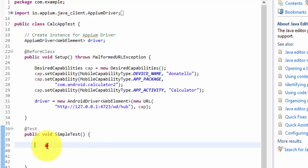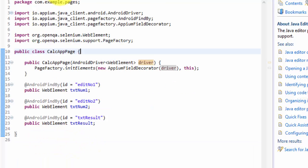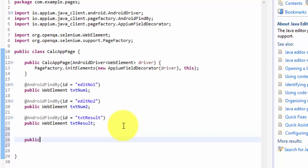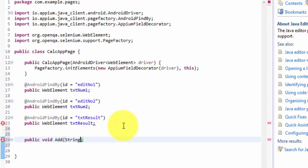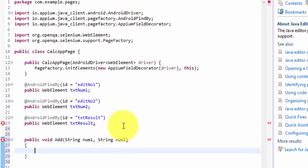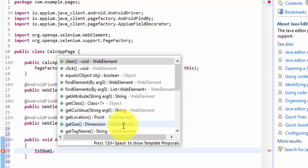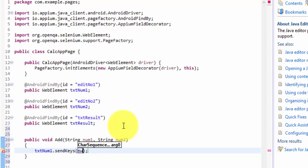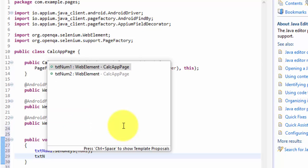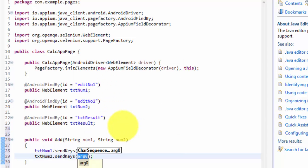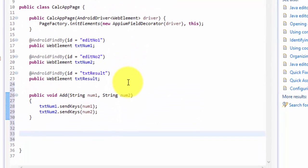Let's go back to the code and call this particular code to see how it works. I'll also write a quick method with the addition operation. I'll write a method called public void add, passing values as strings — string num1, string num2. Then I just need to call txtNum1.sendKeys(num1) and txtNum2.sendKeys(num2).